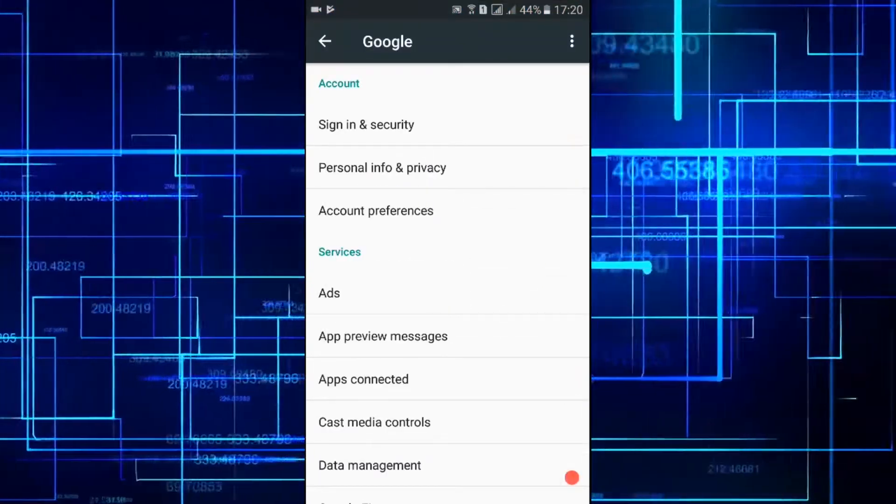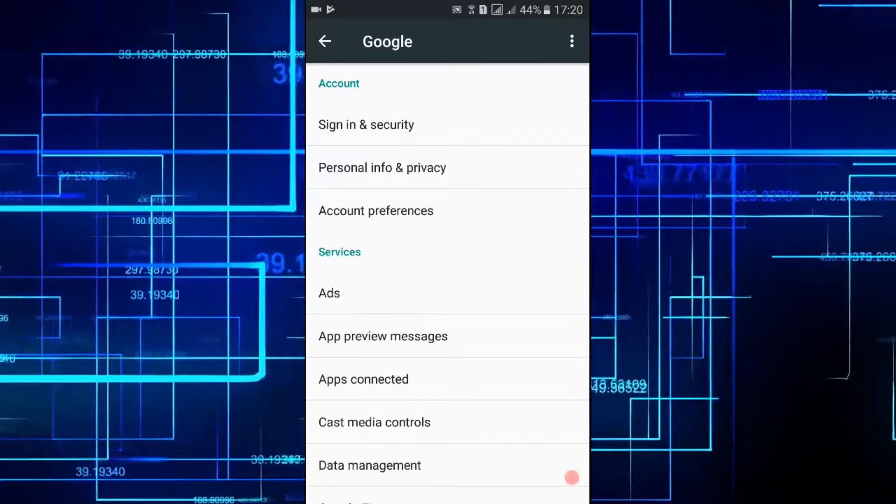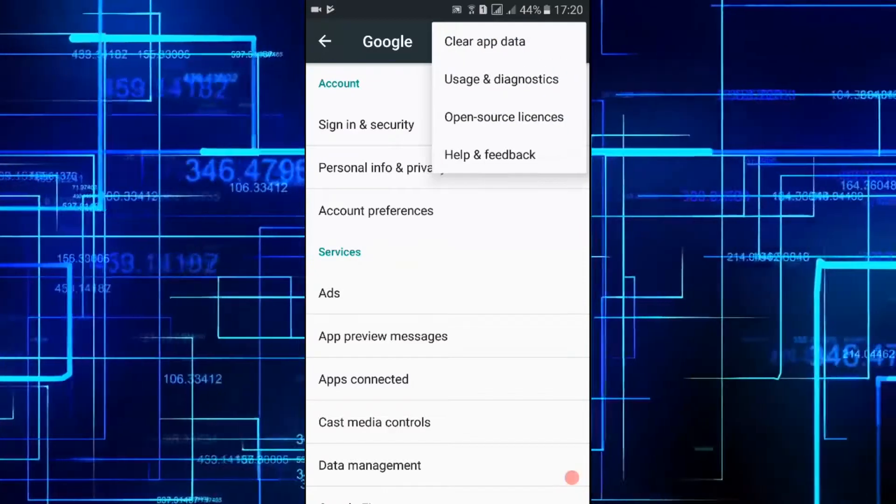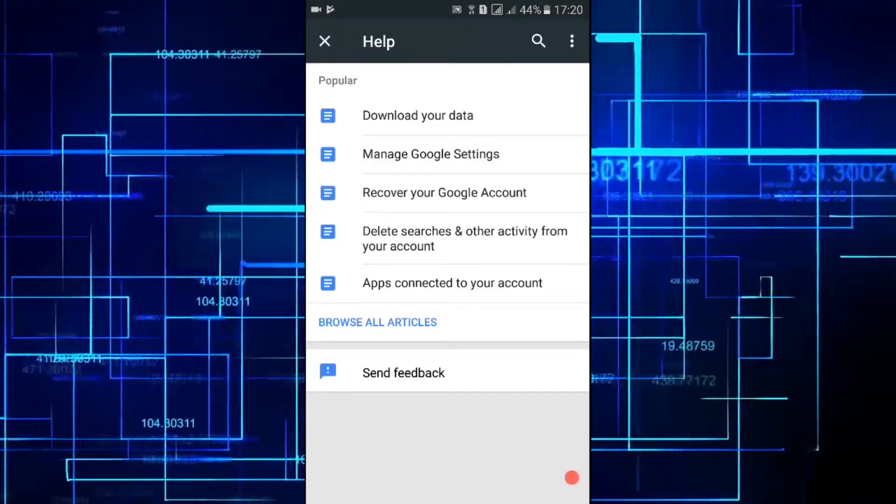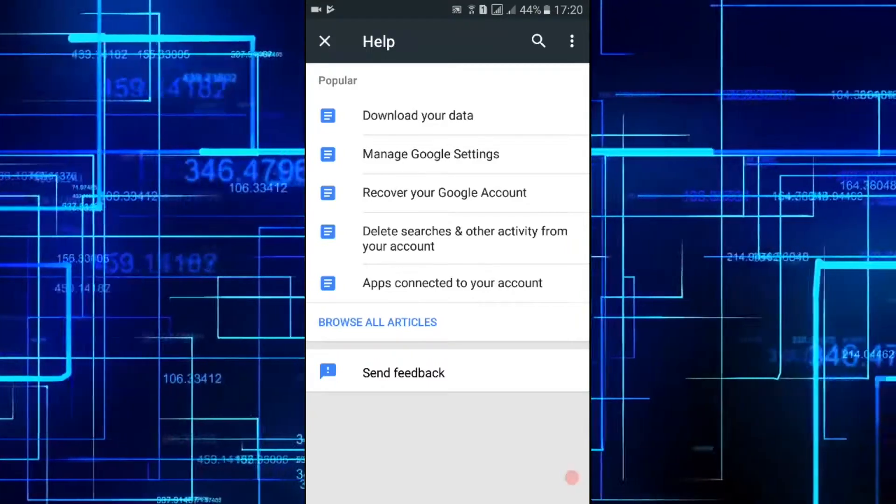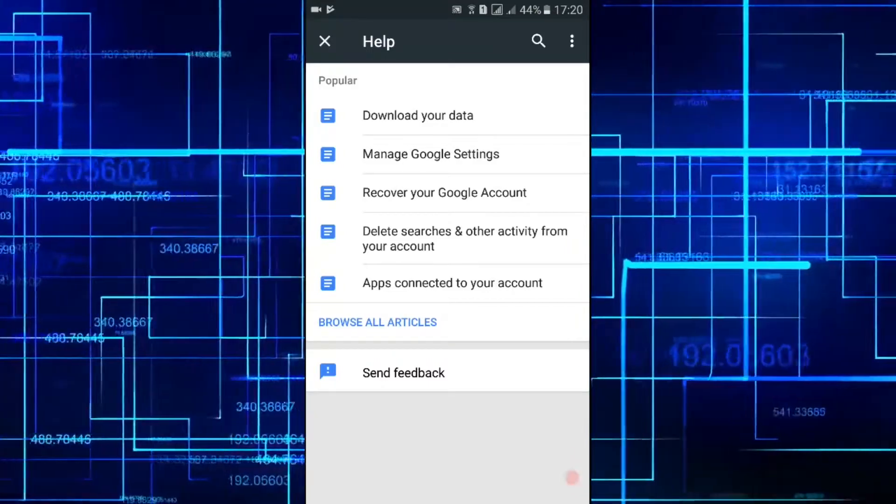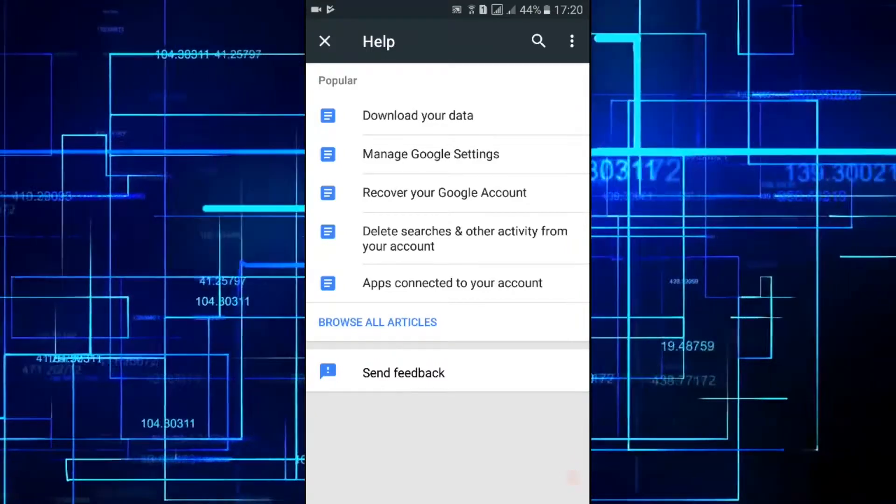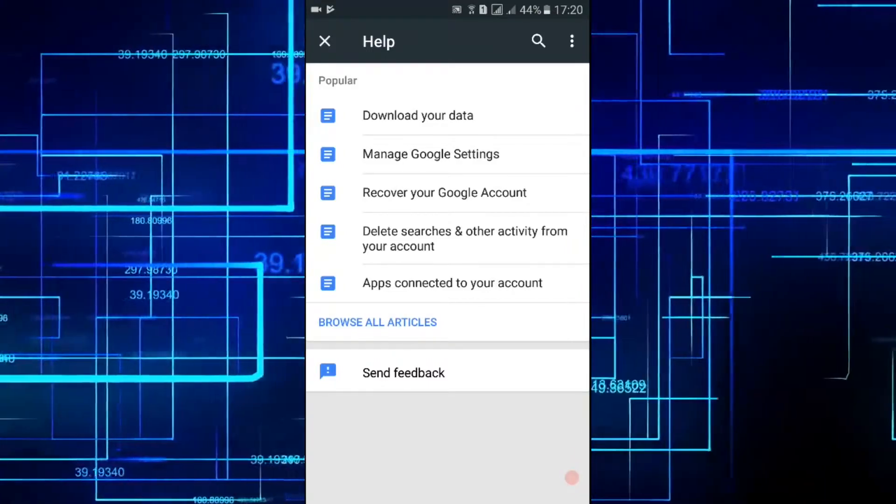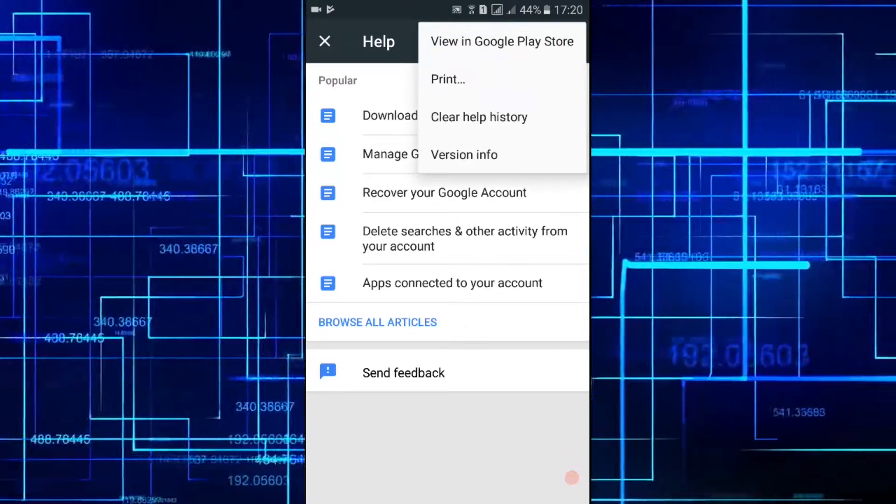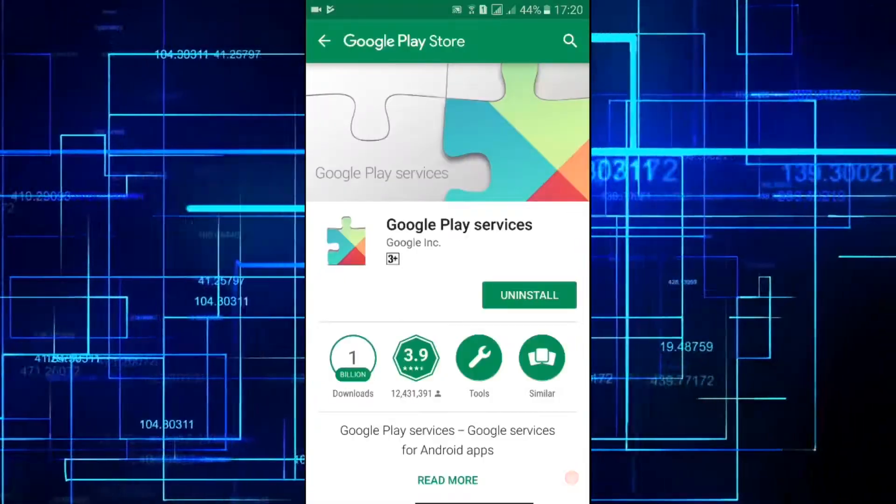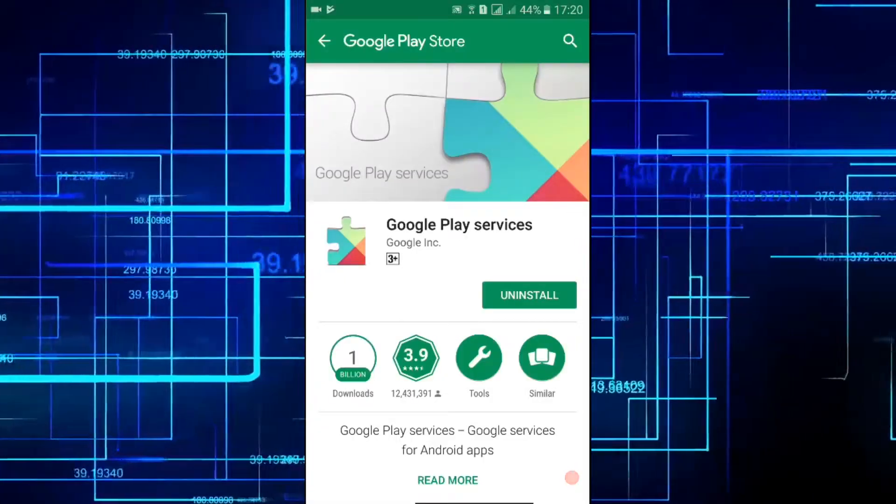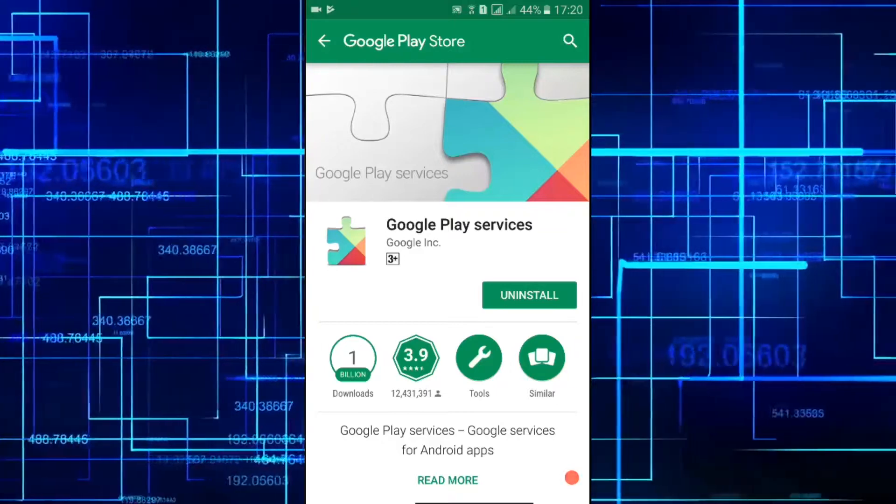Tap on the three dot menu button and go to help and feedback. In the help page hit the three dot menu button and tap on view in Google Play Store. This will open the Google Services page in Play Store.